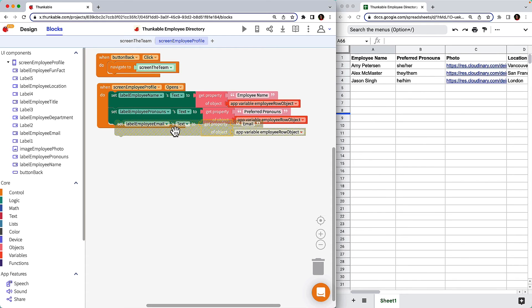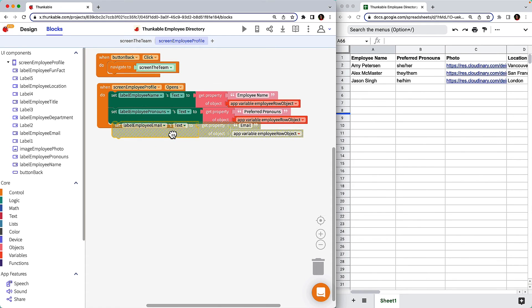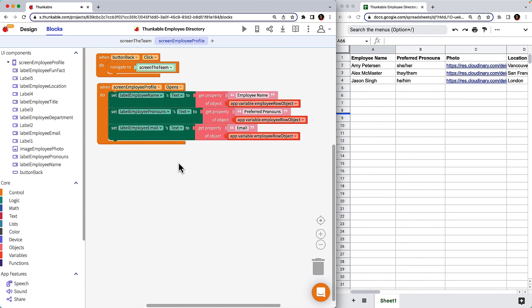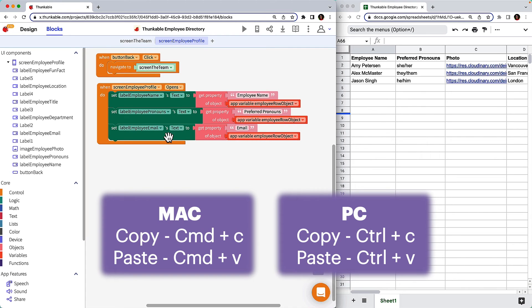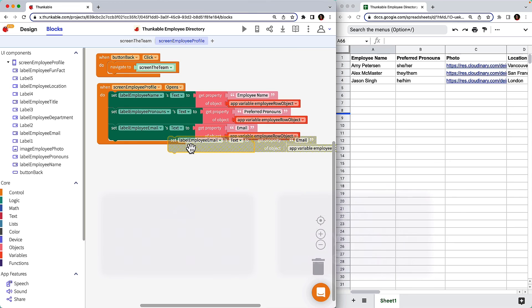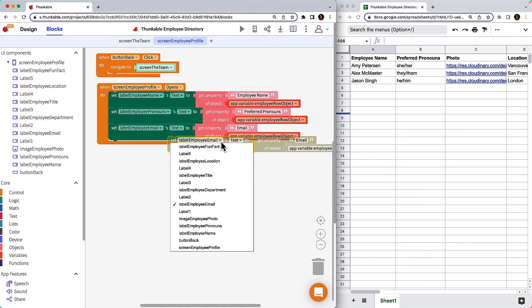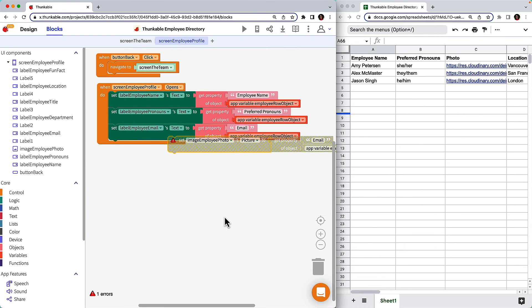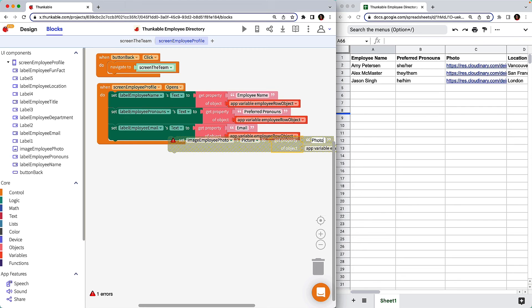For the image, let's look at an alternative way to duplicate blocks. Click on any of the dark green blocks and use keyboard shortcuts to copy and paste it. From here, the process is the same. Select Image Employee Photo. You'll notice the default content type changes from text to picture. Change the property to the spreadsheet column header photo, and you're done!